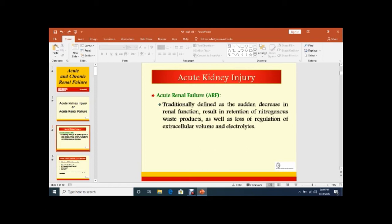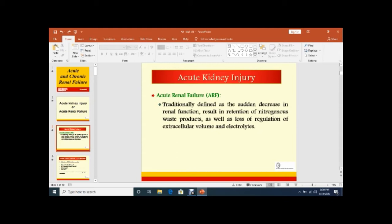Basically, all patients with ARF are not at failure stage. There are some patients who are early patients. That is called Acute Kidney Injury because insults occur early and detection is very important. Early intervention, early detection, early treatment is important. So all patients are not at failure.